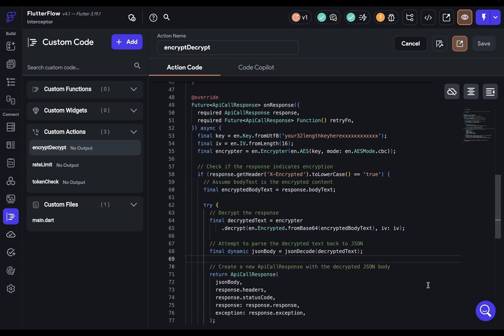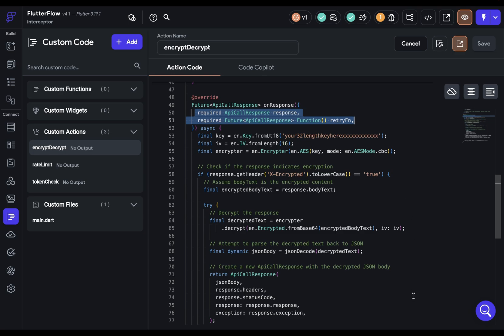The on response function provides both the response object as well as a retry function that will re-execute the original call with the initial options. This allows you to easily handle transient failures like network connectivity problems, server overload, or timeouts, as well as rate limiting and token expiration.